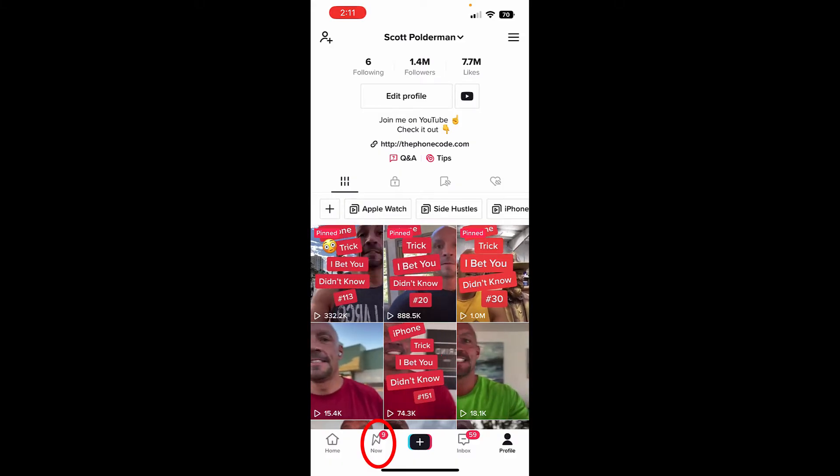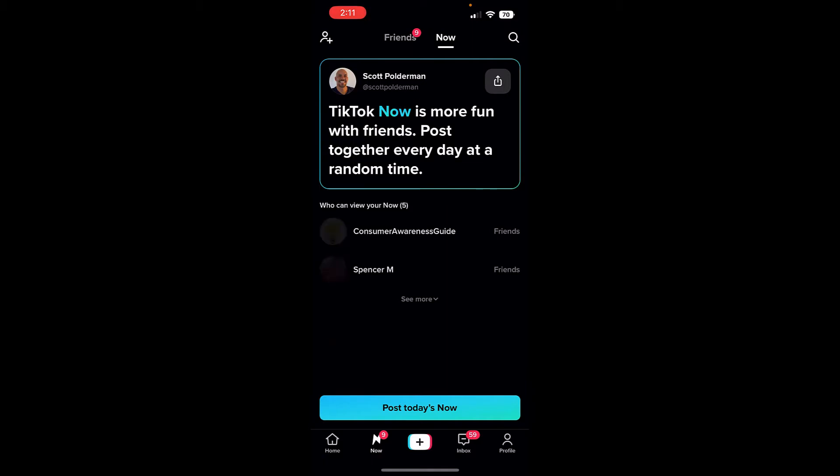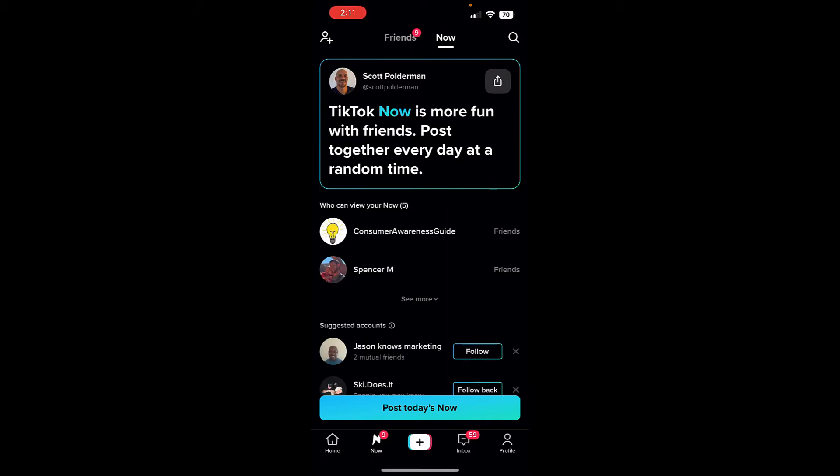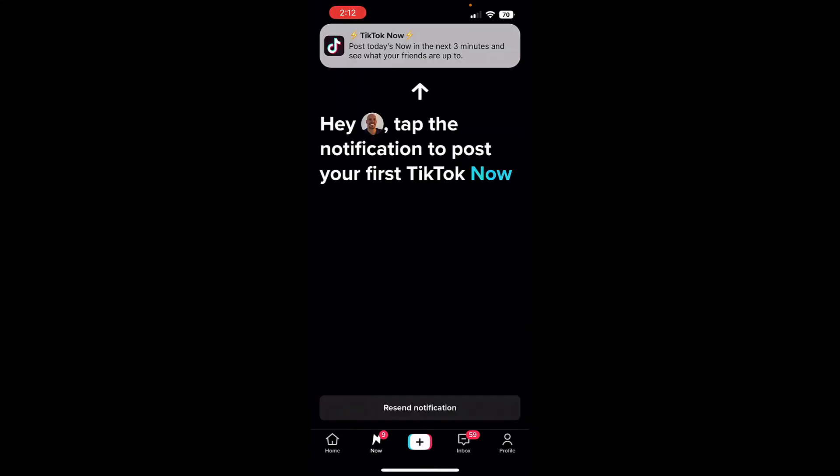Okay, we're here inside the TikTok app, and at the bottom right here you can see the Now button. And when I click Now, it basically says TikTok Now is more fun with friends. Post together every day at a random time. And right now I get to post my first one, so I'm going to post today's Now. And what's going to happen is tap the notification to post your first TikTok Now. I'm going to click up here.